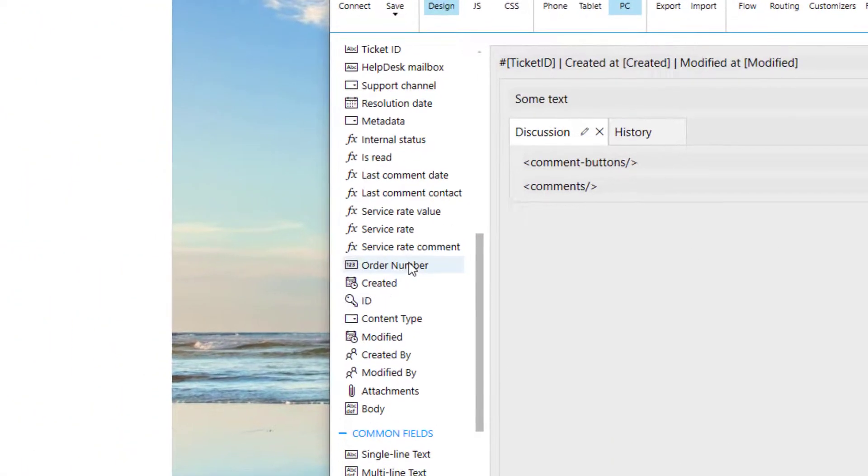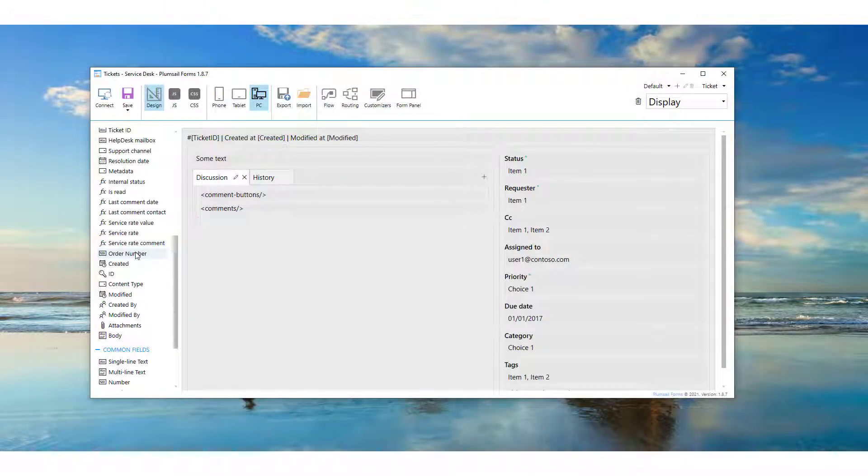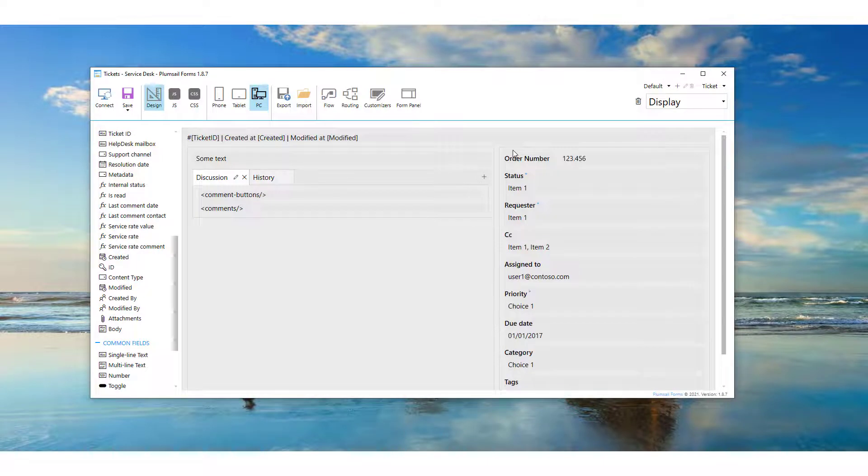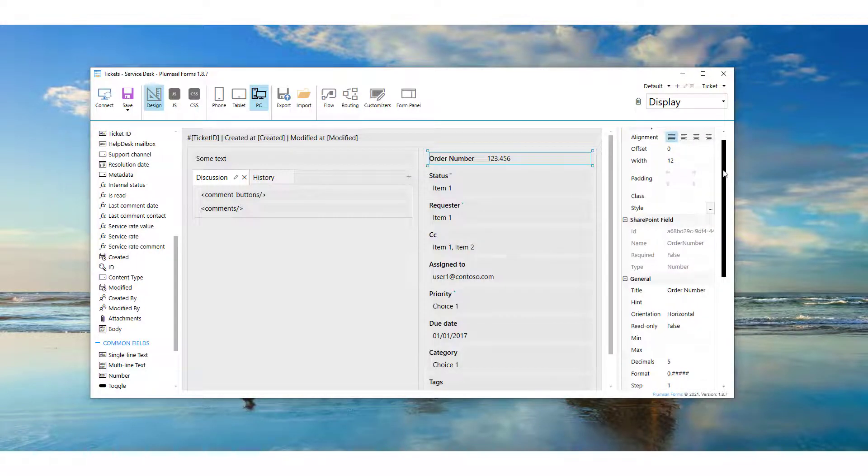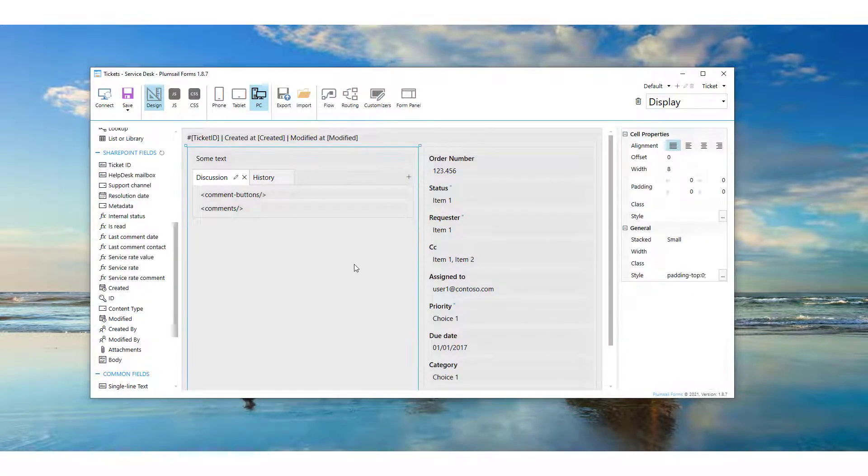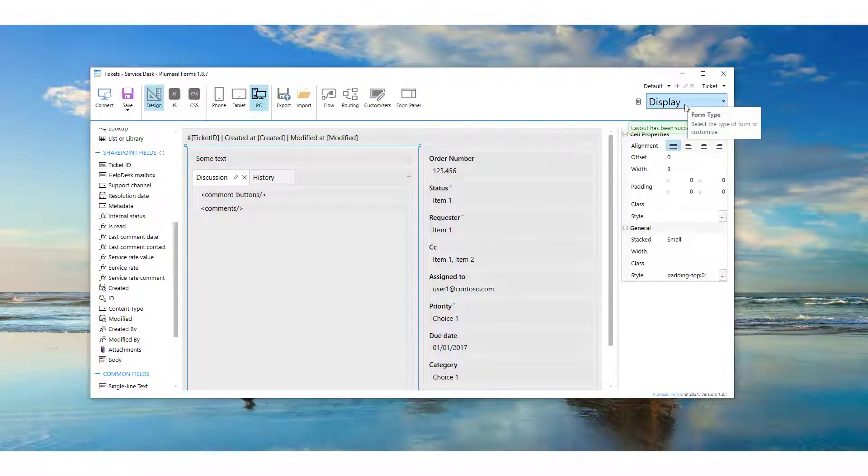You will see a list of all the fields for the chosen list on the left. Now you can just drag and drop the field to place it on the form and save it. Please note that in order to apply the changes to all the forms for the list, we need to save the results for each of the new, display, and edit forms.